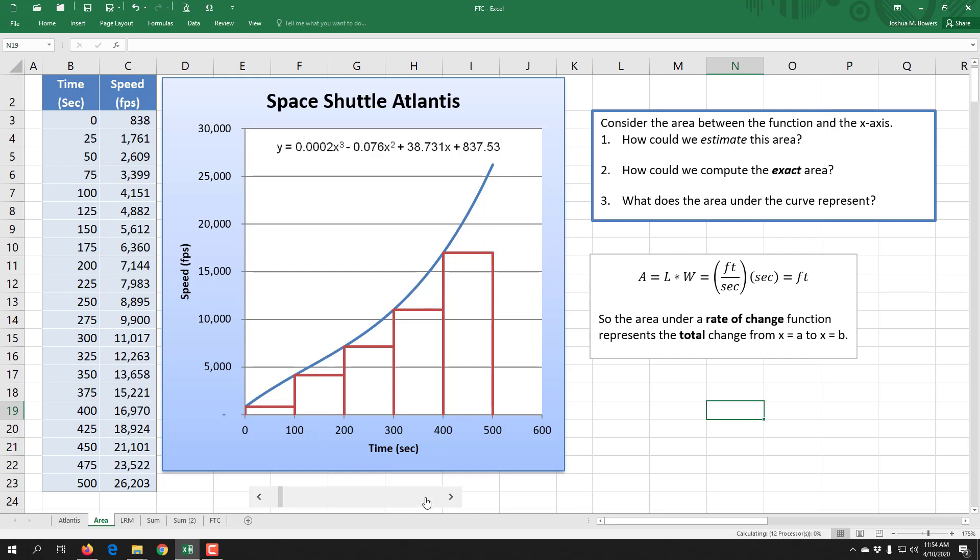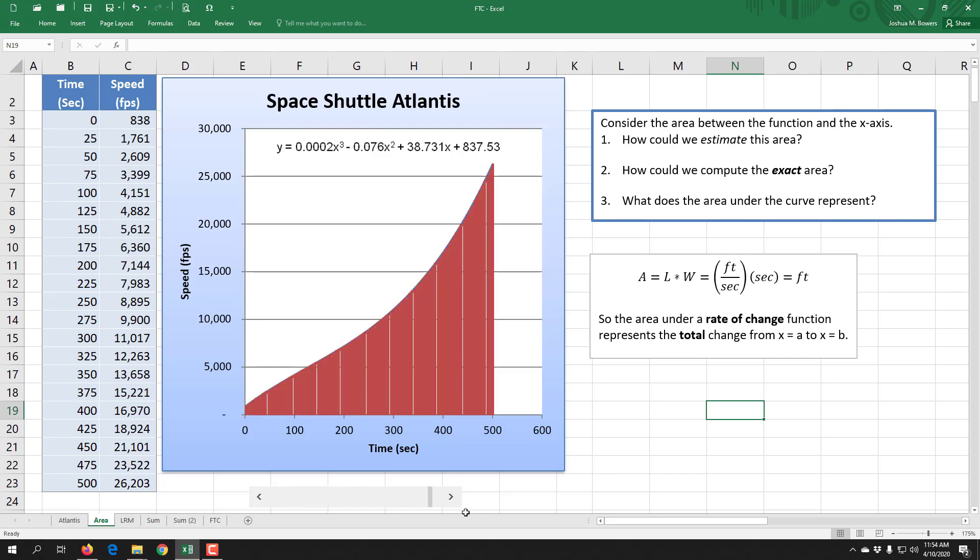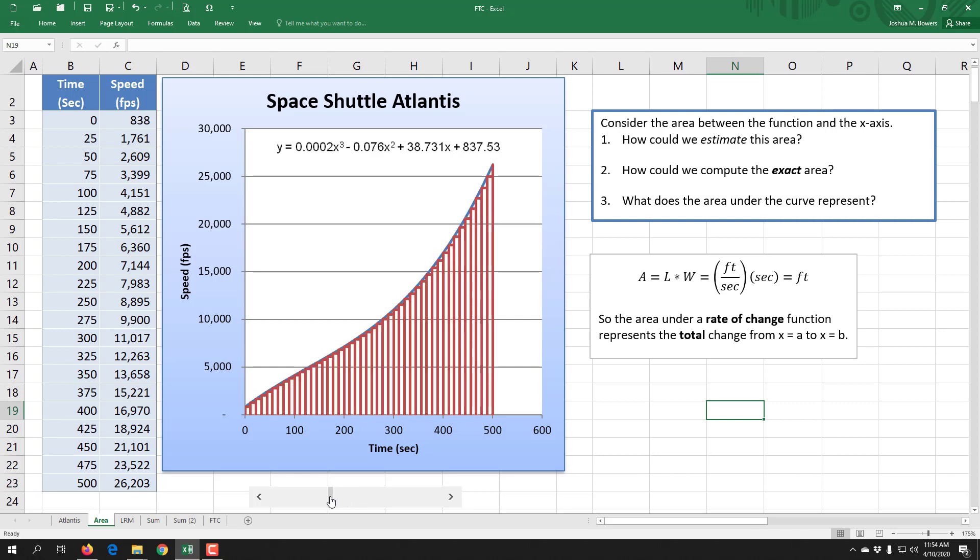So we started to increase the number of rectangles to hopefully get a better approximation to what the actual area was going to be.